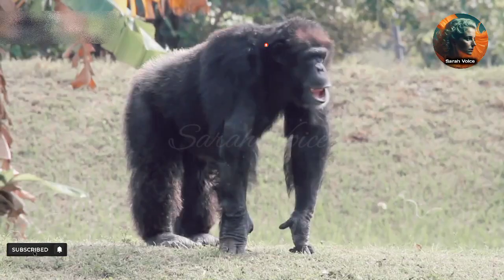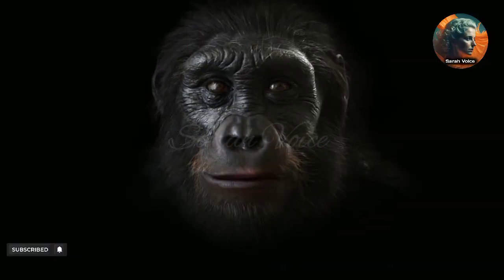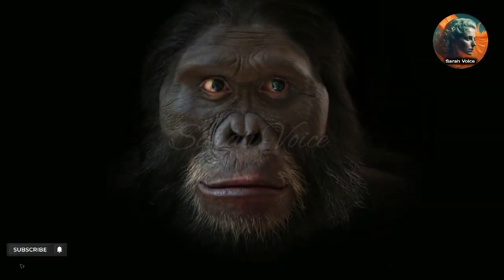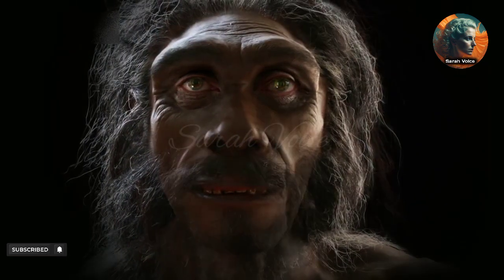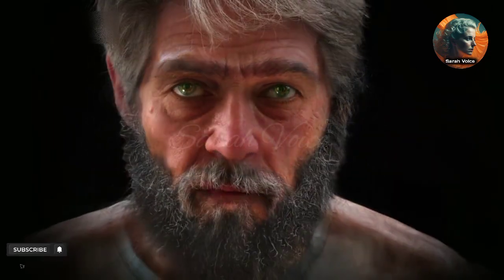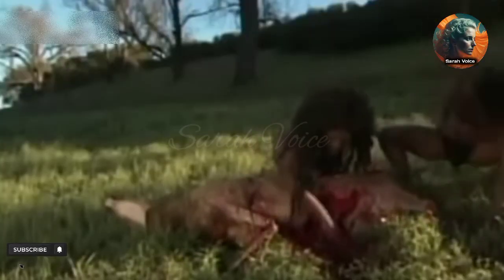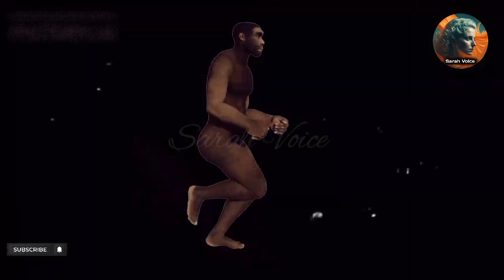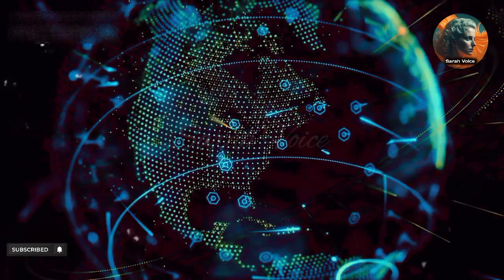The final stage in the journey from single cells to humans begins around 7 million years ago, with the divergence of the human lineage from that of our closest living relatives, chimpanzees. The exact details of this split are not well understood, but it is believed to have happened in Africa. Over the next few million years, the human lineage underwent significant changes. The first true humans, Homo erectus, emerged around 2 million years ago. They were the first hominins to leave Africa and spread across the globe, adapting to a range of environments.